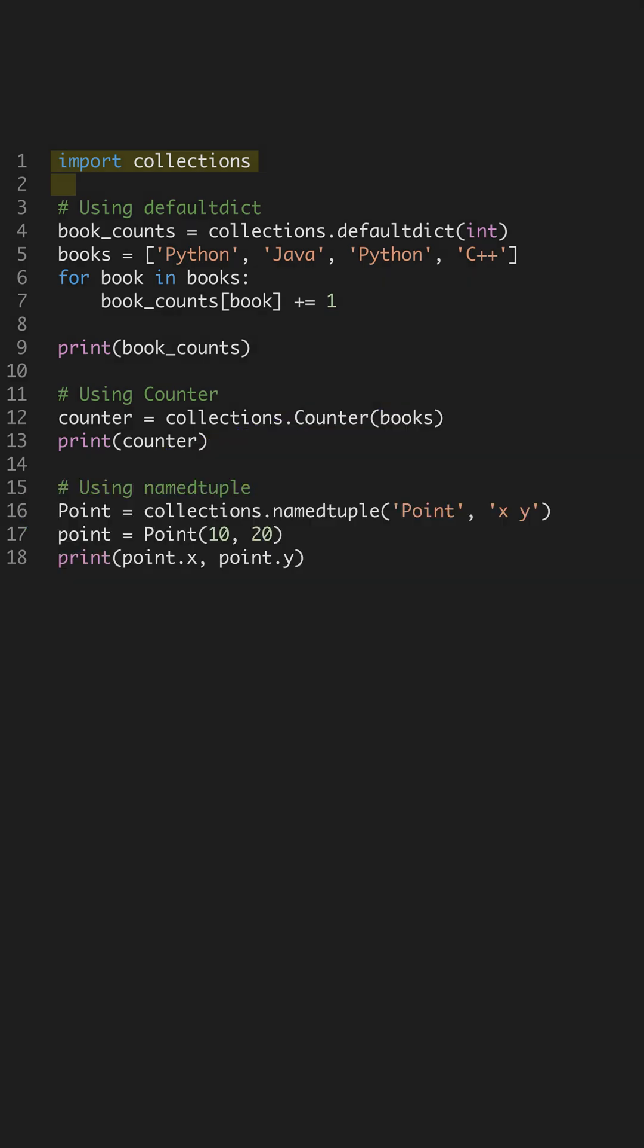Python's standard library is full of hidden gems that can make your coding life easier. One such gem is the Collections module. It's packed with specialized container data types, offering more functionality than the usual list or dict.